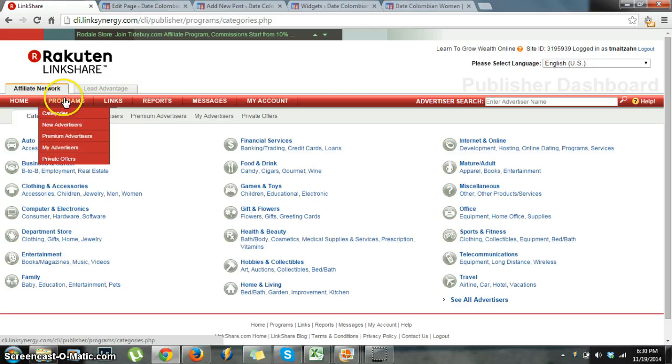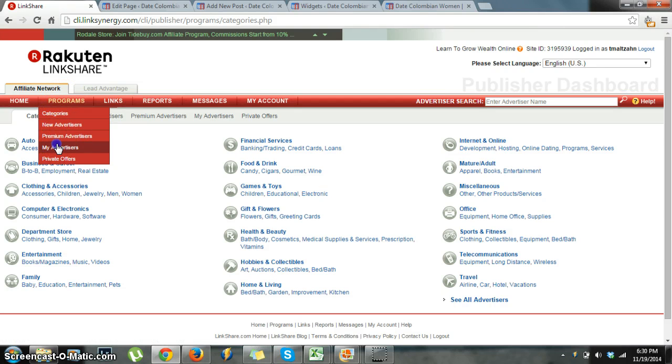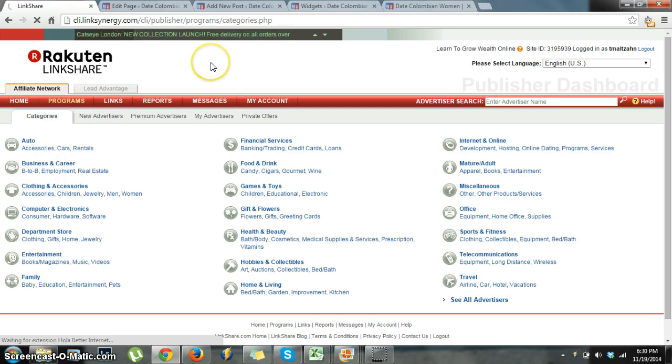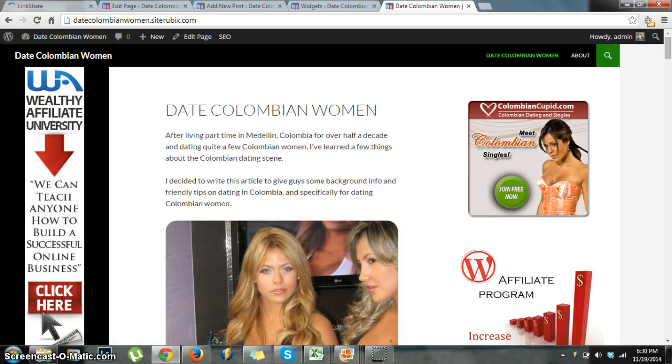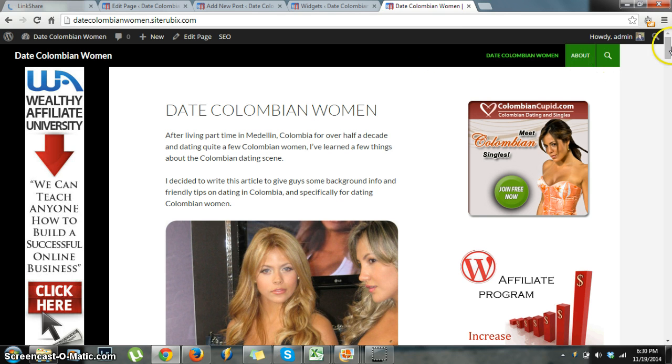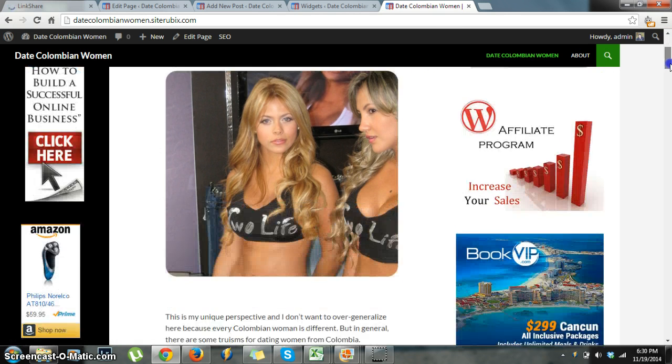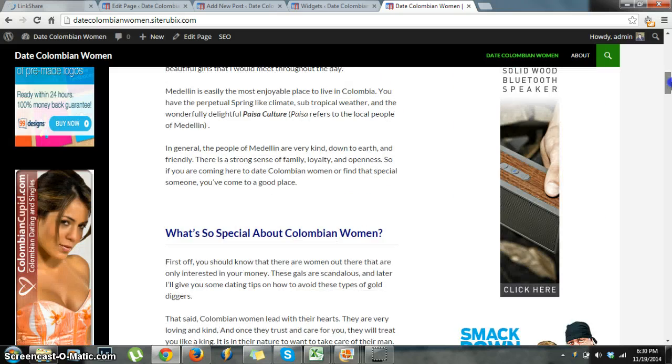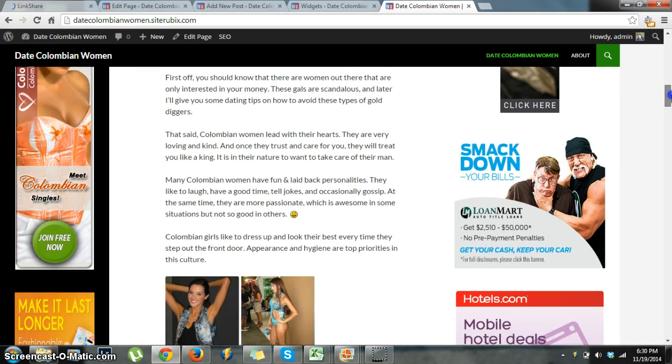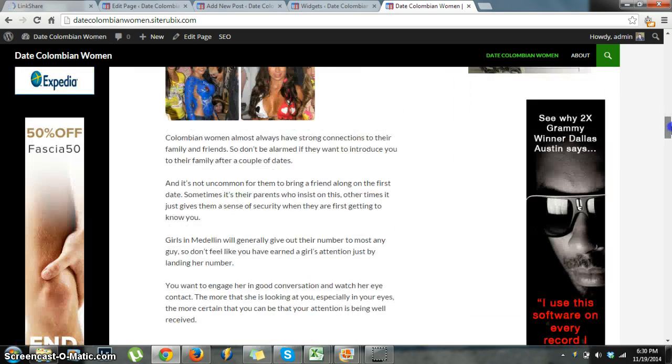I'm going to go ahead and go to my programs and my advertisers. What I'm going to show you is this dummy site that I'm working on, datecolombianwomen.com. As you can see, I've already filled it with various banners, and there's a couple links as we go down throughout the site.